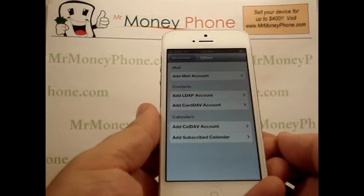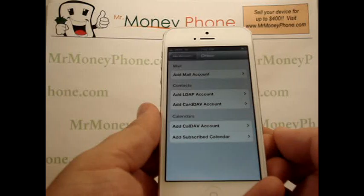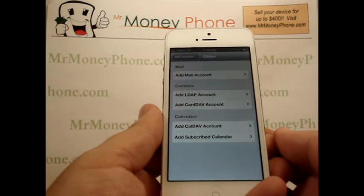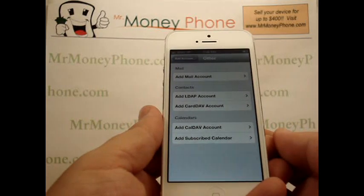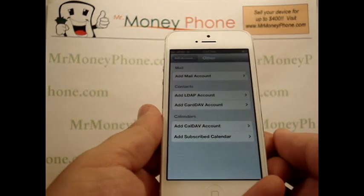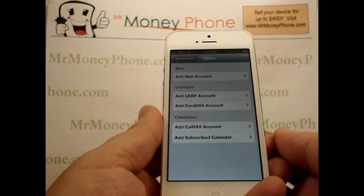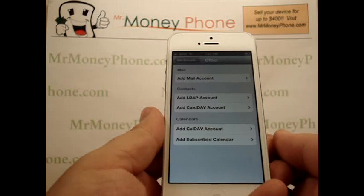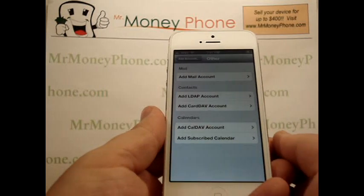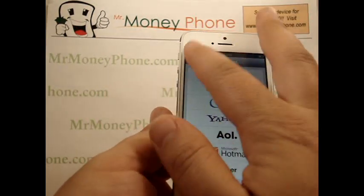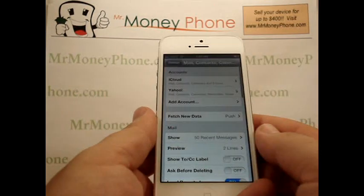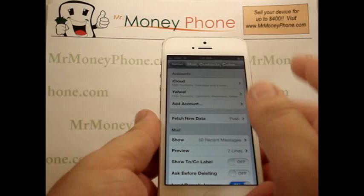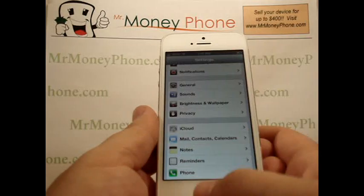You'll need to go ahead and obtain the incoming and outgoing mail server from your email provider and enter that information there. And that's pretty much how to set up a new email account on the iPhone 5.